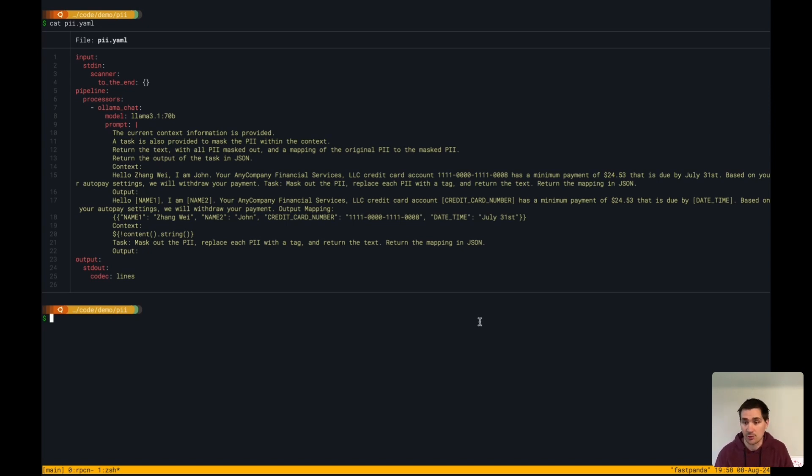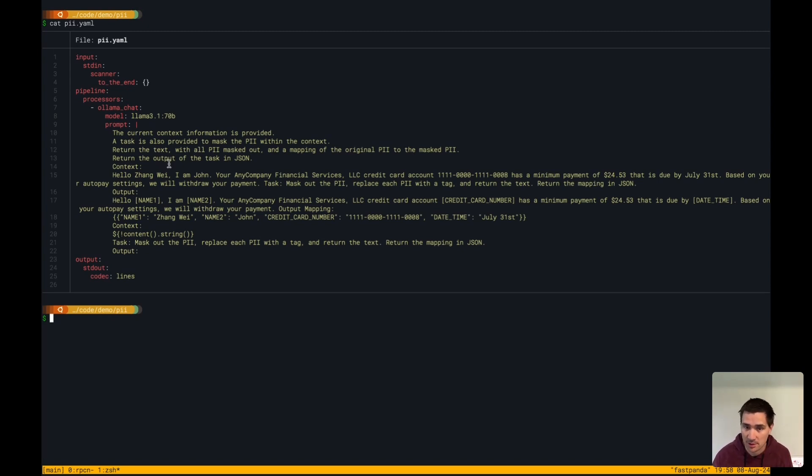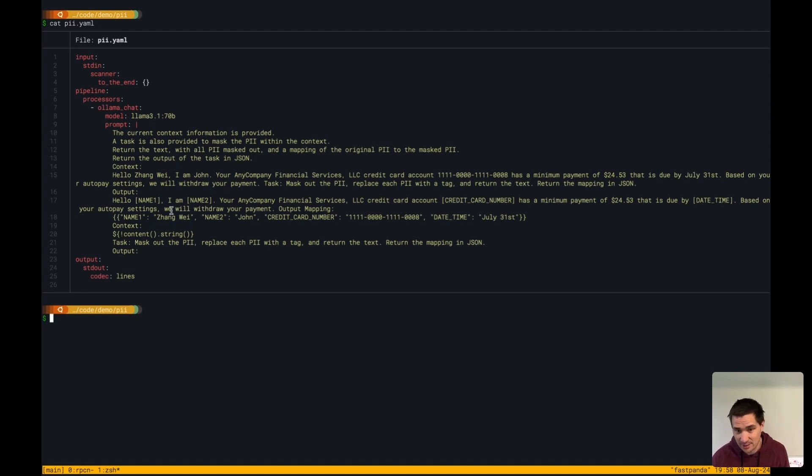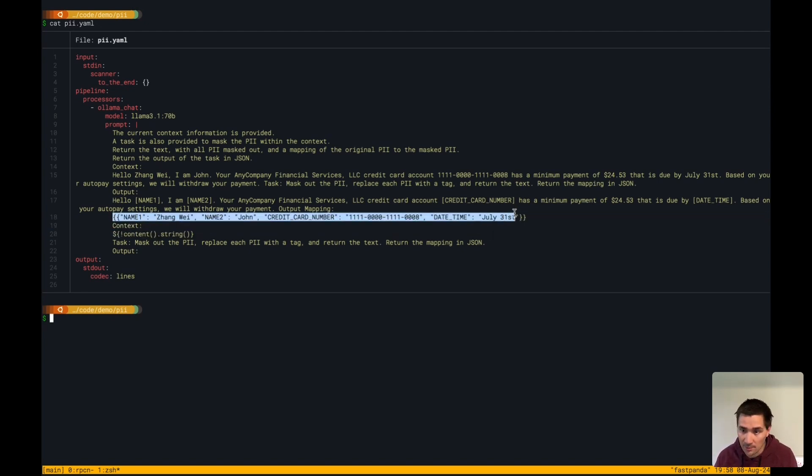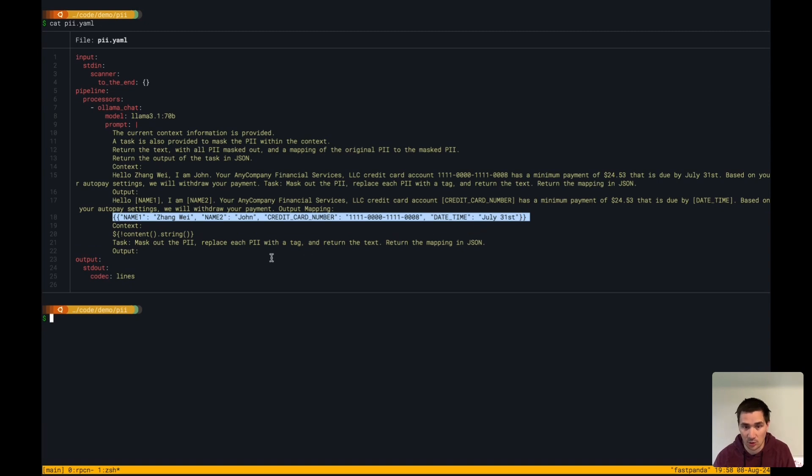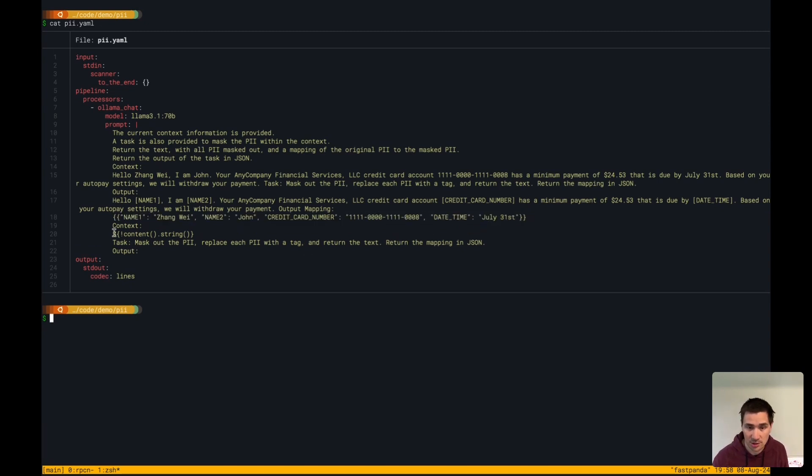I'm going to redact data coming through this pipeline. I have a prompt here that asks the LLM to redact information from some text and then also output a mapping of all the redacted information back to the original information.